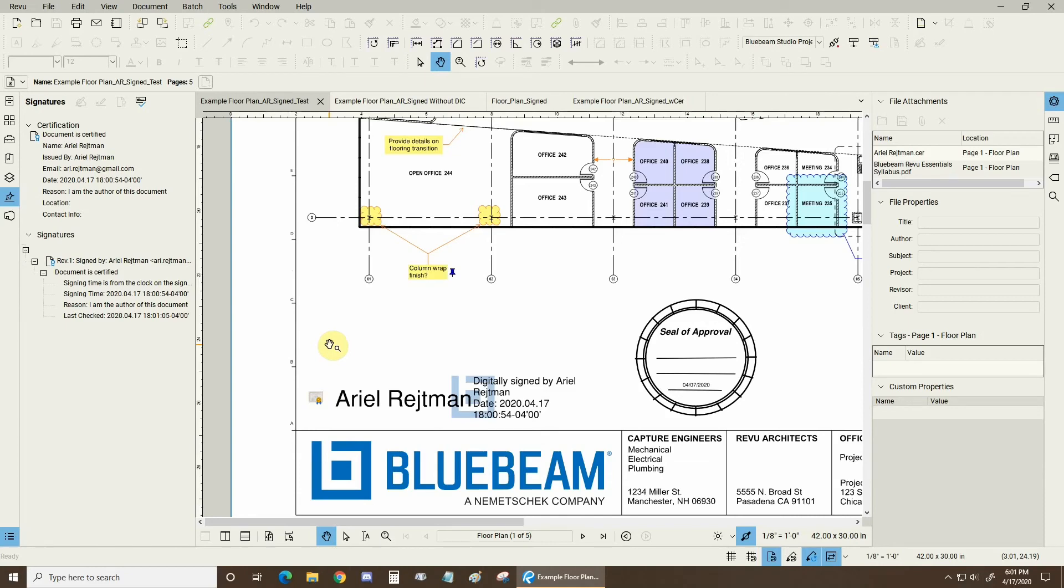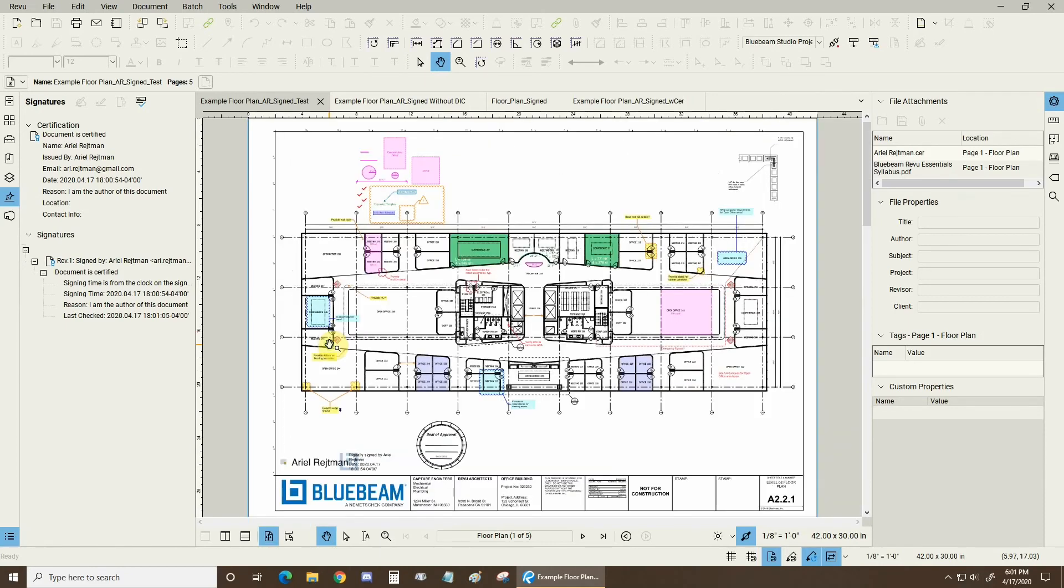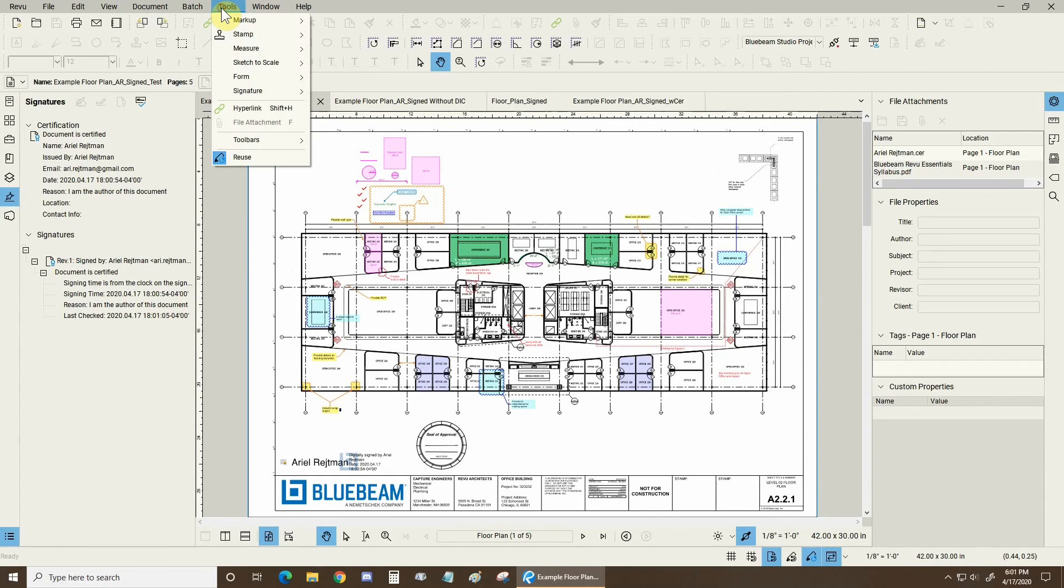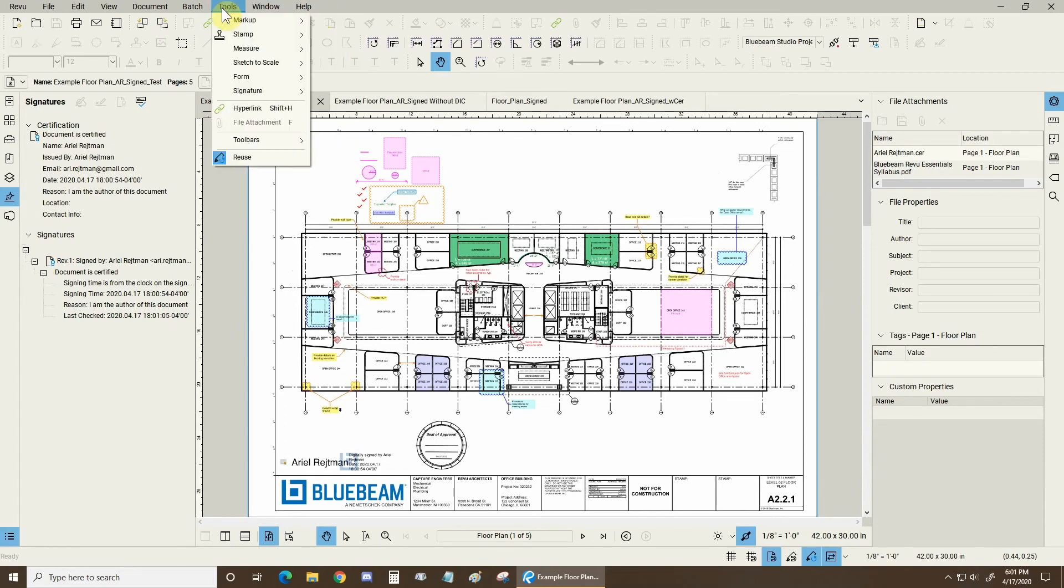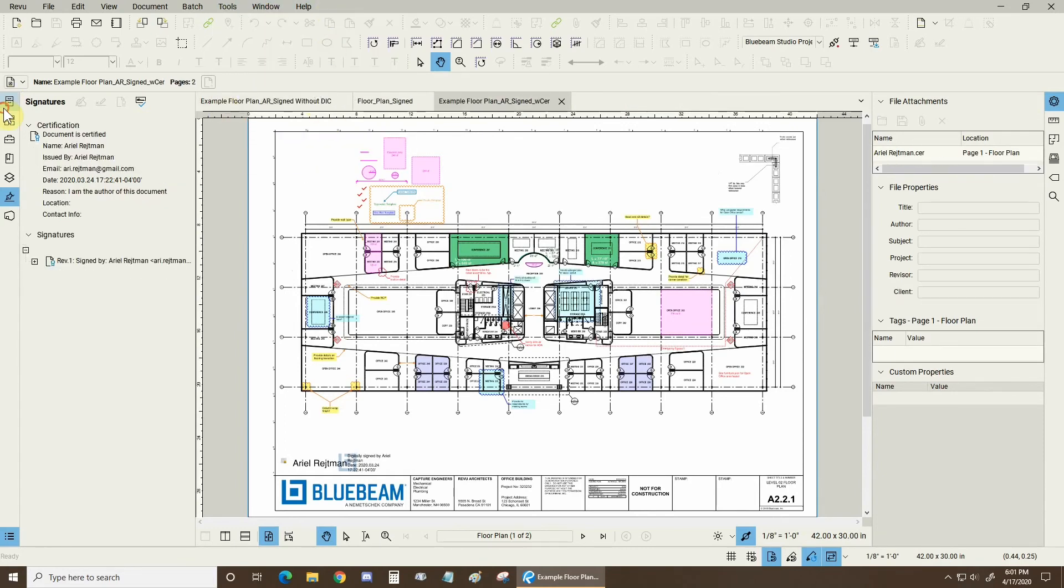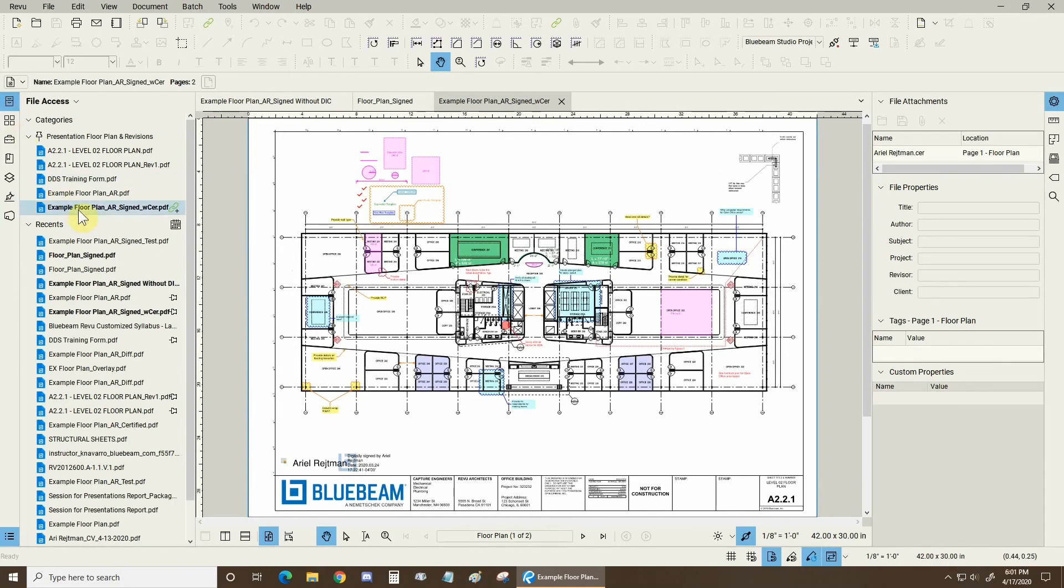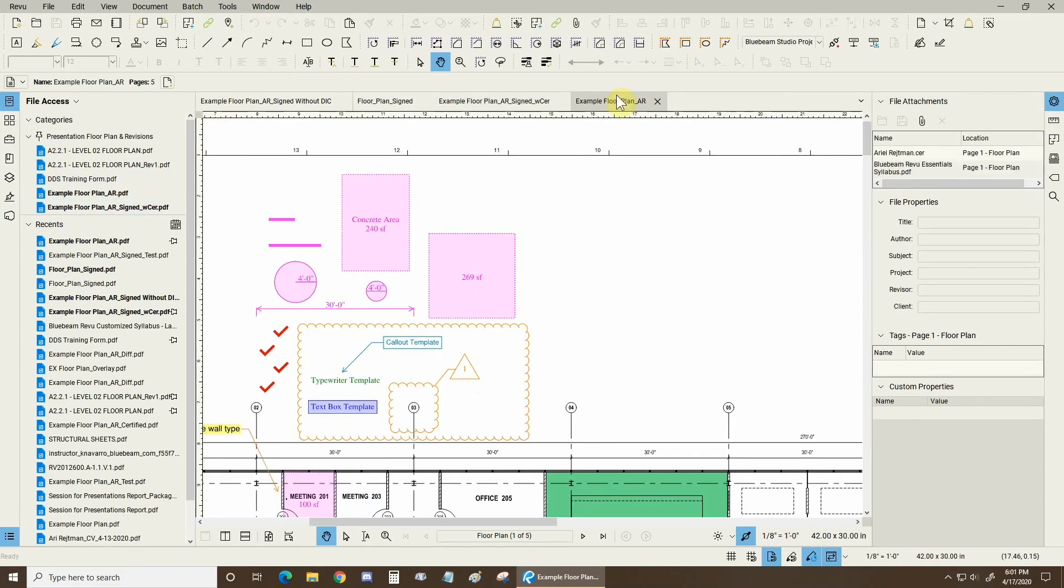Now, how do you actually import the .cer file into the trusted identities area? Let's go back there. Now we have to open a file that has not been signed. So this one has been, so we're going to close it. Let's go back to our file access area. Let's open our floor plan once again. There we go.